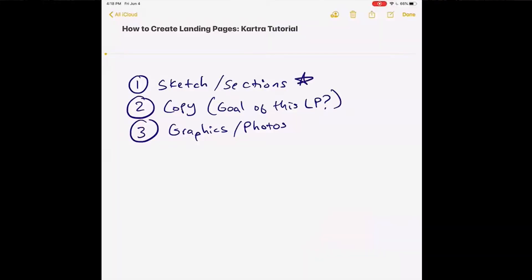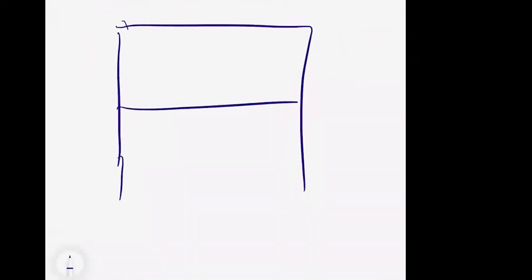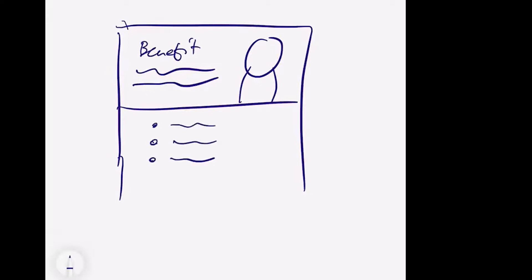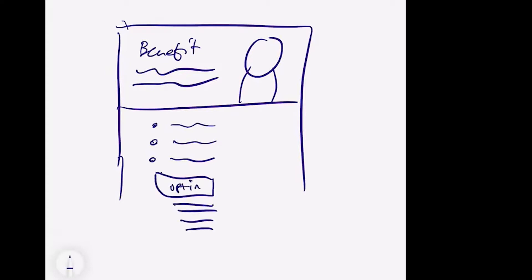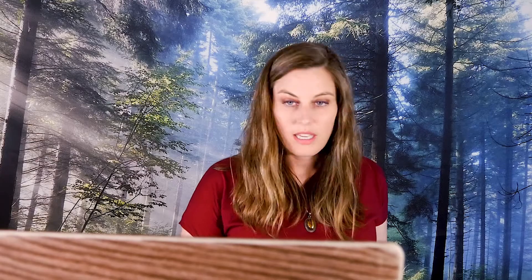When it comes to sections or sketching it out, these all really feed off of each other. So if my goal were to have you opt in for a training, the best way to do it is just a sketch. Maybe I want a header section and a big picture of me — it doesn't have to be pretty. I want the benefit statement here, a little bit of text, the bullet points of what's important, then the opt-in form to collect information, and maybe a footer. Even if that's all you do, you're going to be miles ahead when you actually log in to the software.